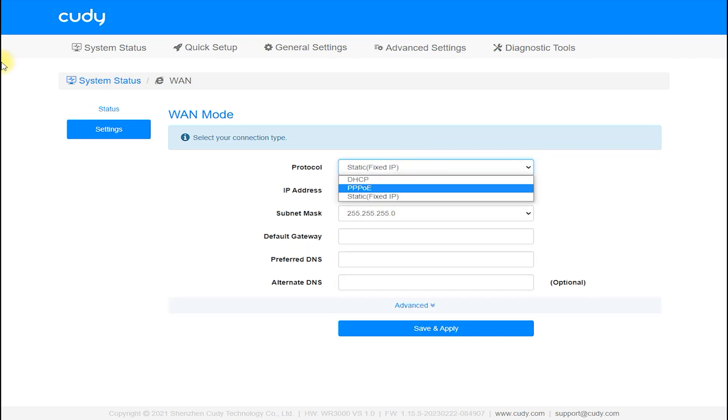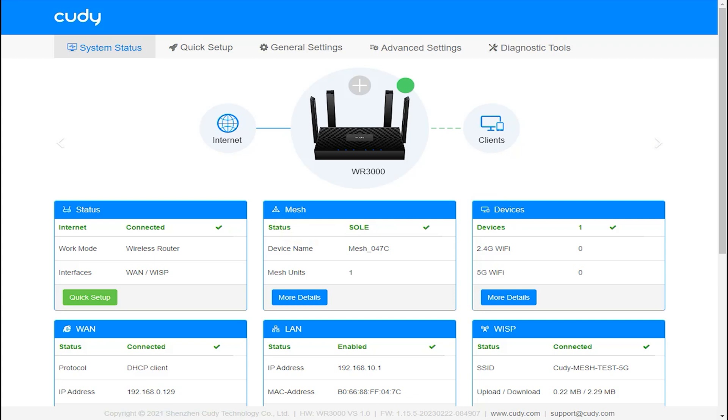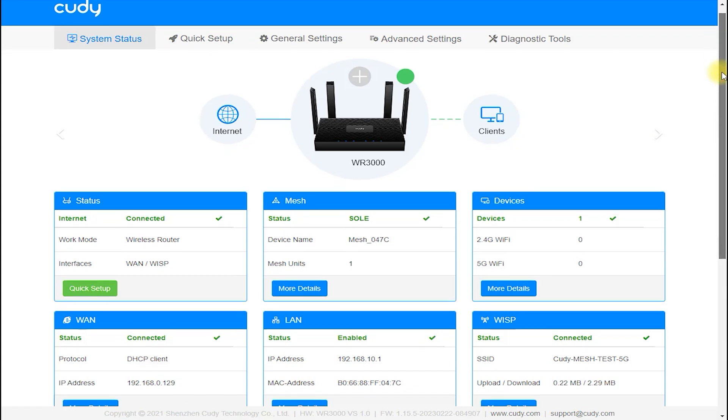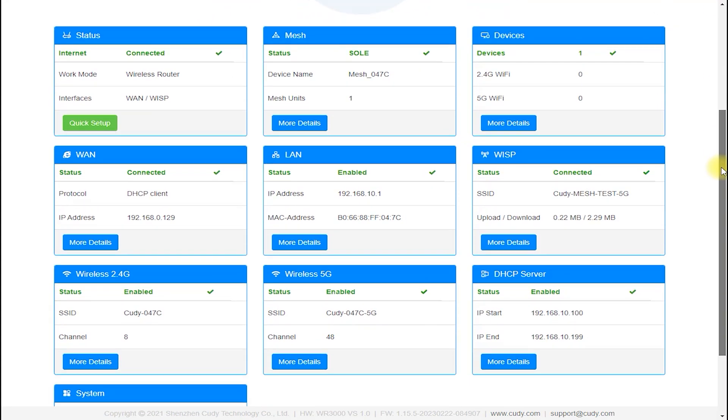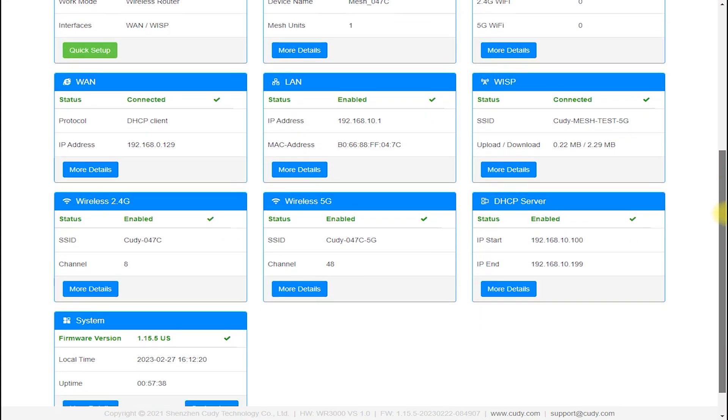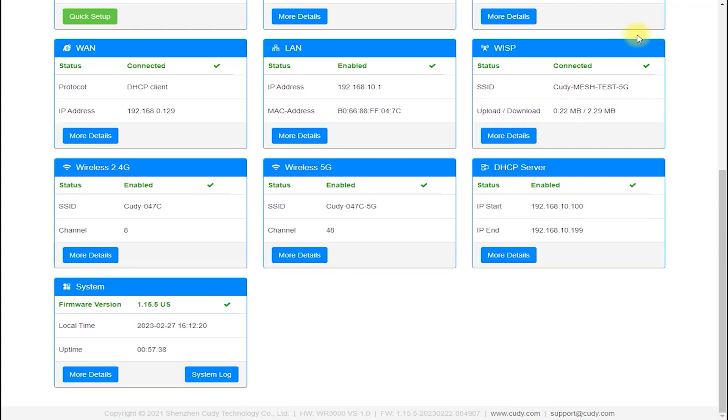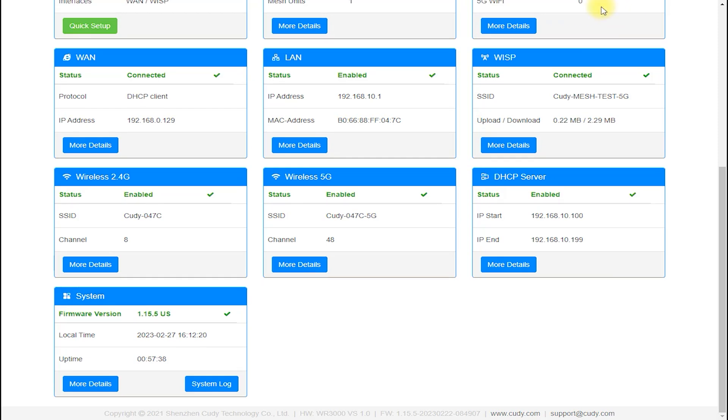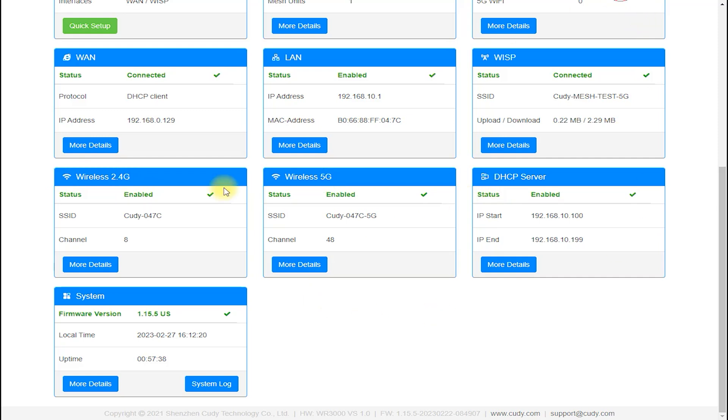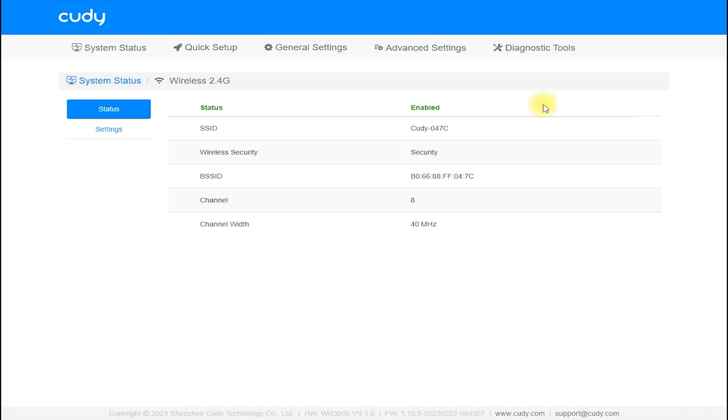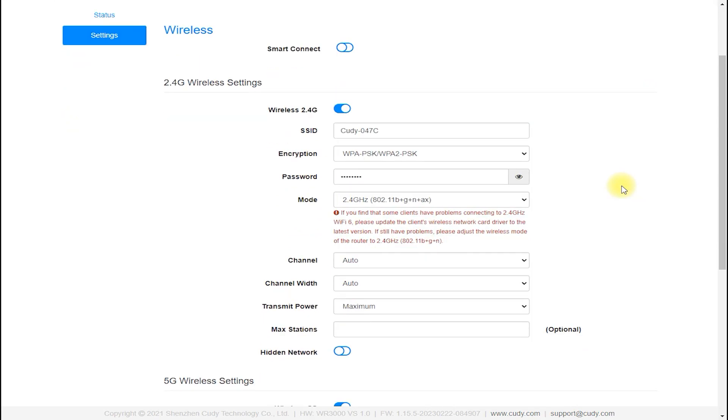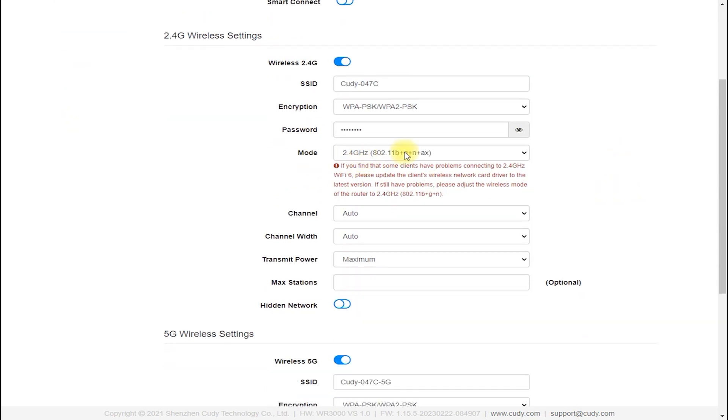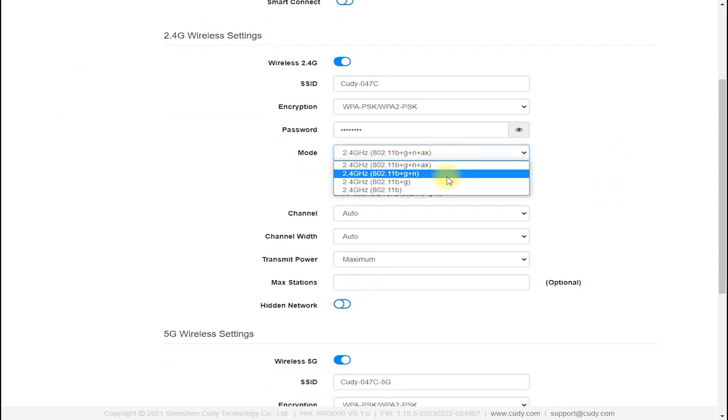Connectivity: The Cudi WR300 router features dual-band connectivity, with support for both 2.4 GHz and 5 GHz frequency bands. The router has 4 external antennas which can be adjusted to improve signal strength and coverage. The router also features 4 LAN ports and 1 WAN port, providing plenty of connectivity options for wired devices.